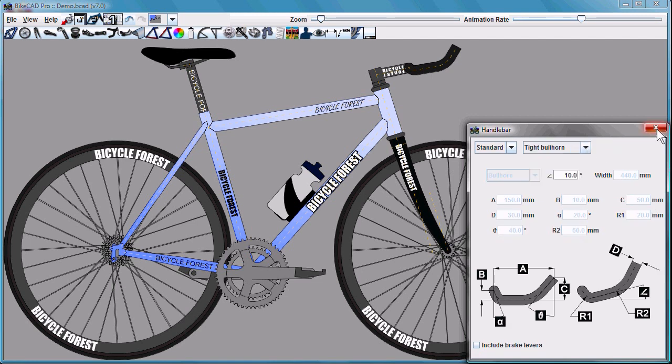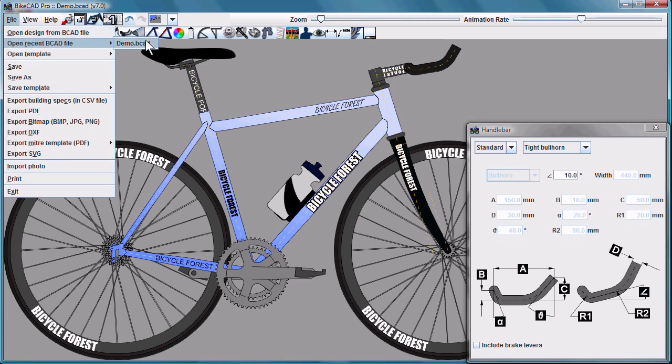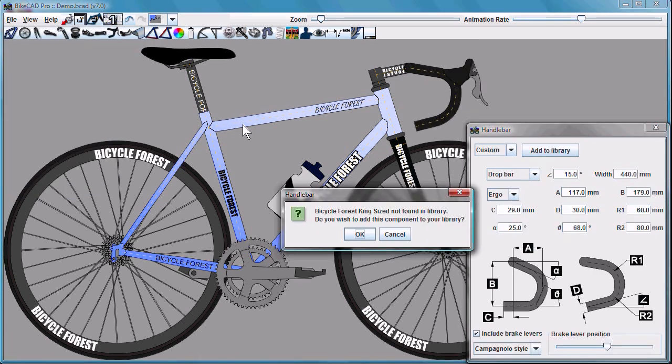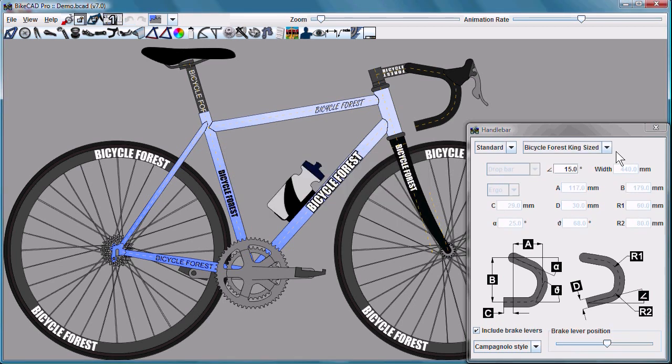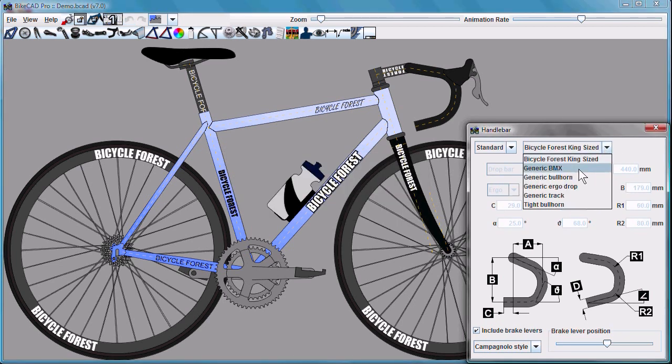If we pull in a model, just like this demo bike, for example, that maybe has a handlebar that is not in our library. For example, this one has the bicycle forest king-size bar. It's not found in the library. Do you wish to add the component to the library? If you say OK, that handlebar is now a permanent part of your handlebar library.